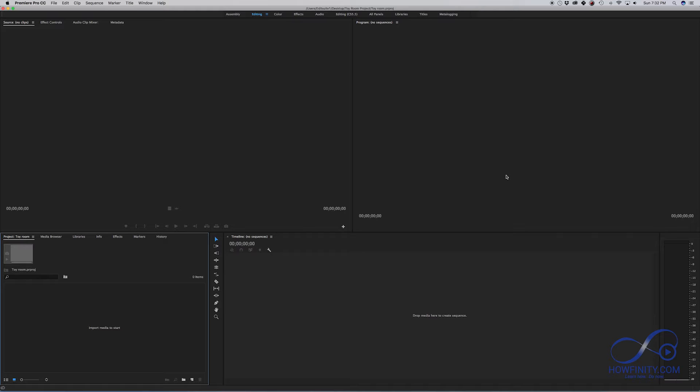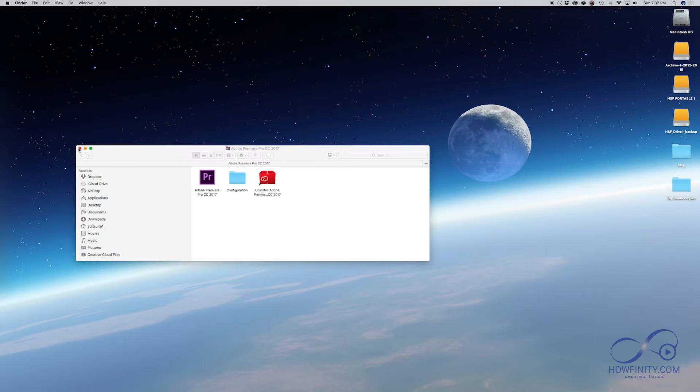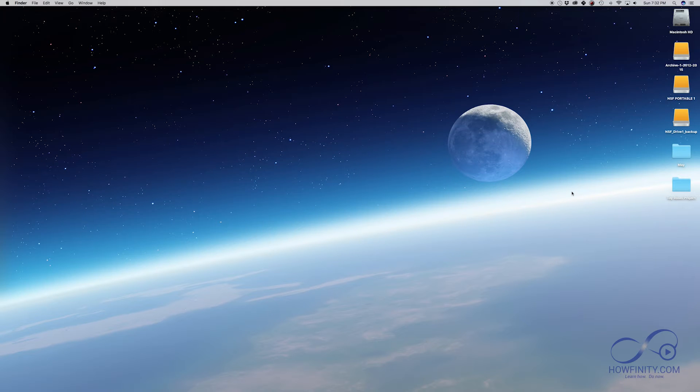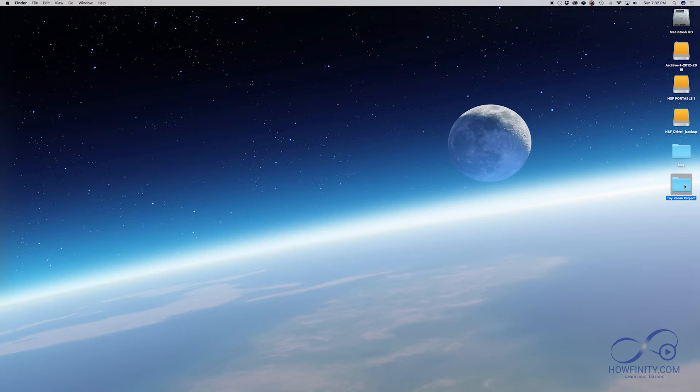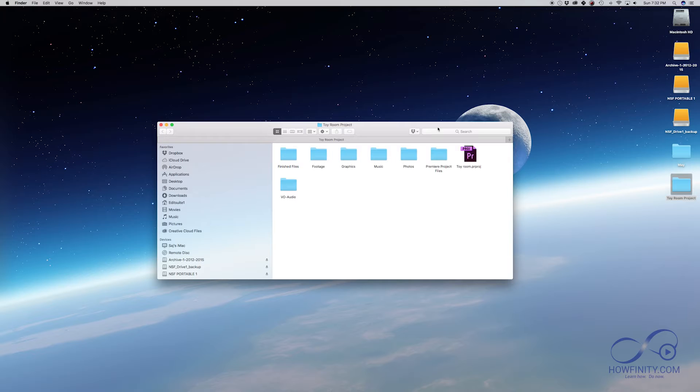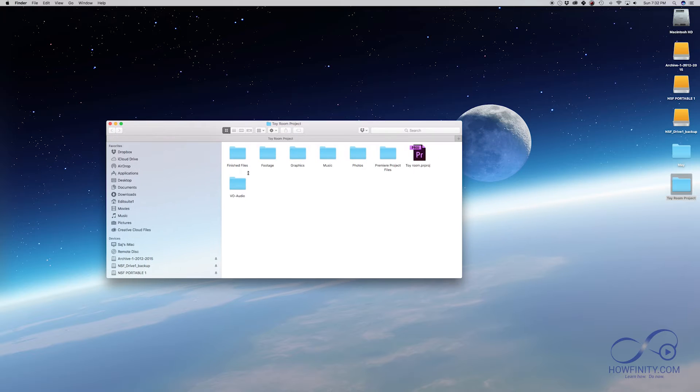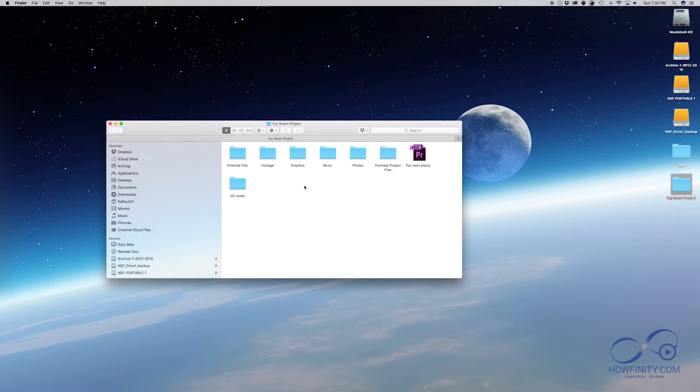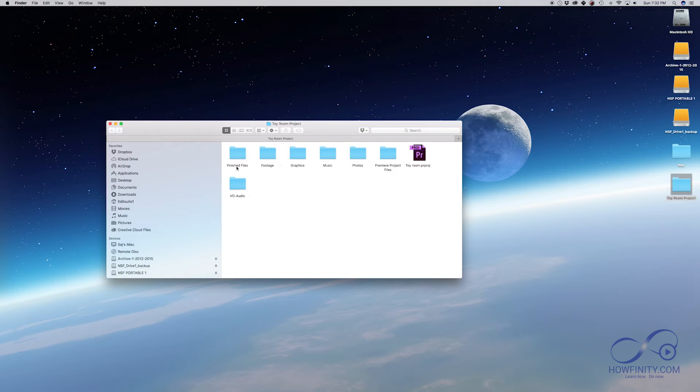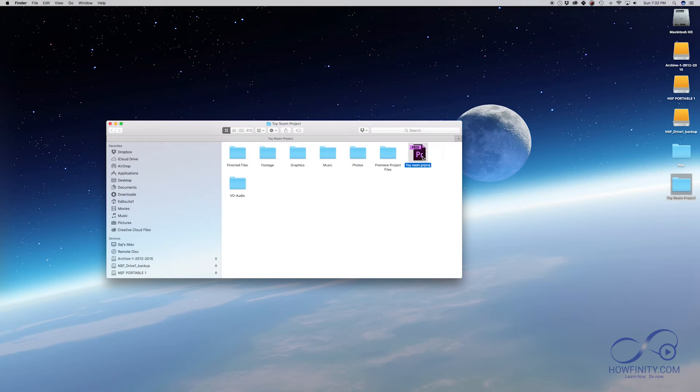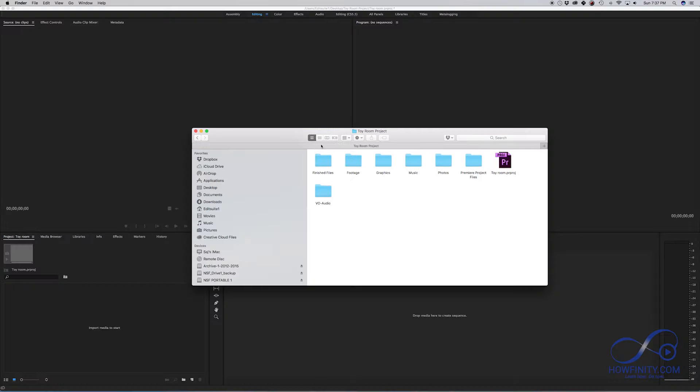Before we get started on the edit, I want to make sure you organize your project the same way I have it organized. This file organization is one of the most important things I learned when I started editing. So on my desktop here, I'm going to close this panel. I have a folder called Toyroom project, that's my project that I'm going to be working on. I've created all these folders on that project. I usually create all these folders and copy them to every single project that I create. In that folder, I'm going to have footage, graphic, finished files and things like that. So make sure you create a folder, create all these empty bins and I created my project file when I first began in this folder.